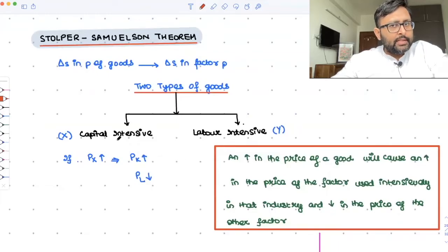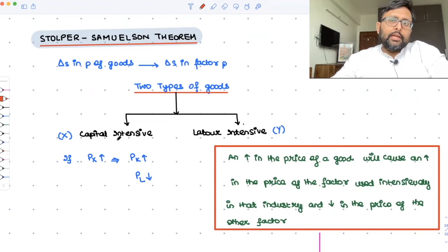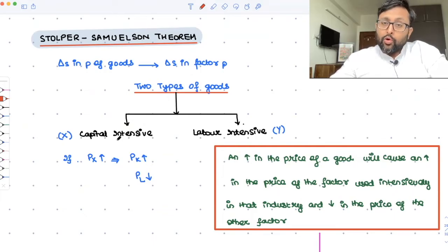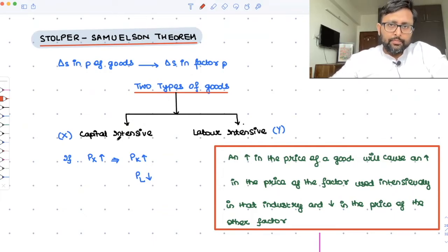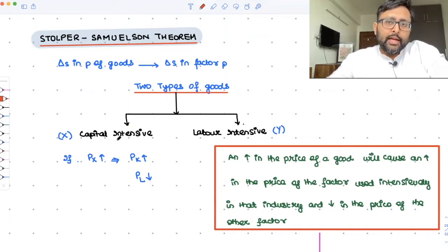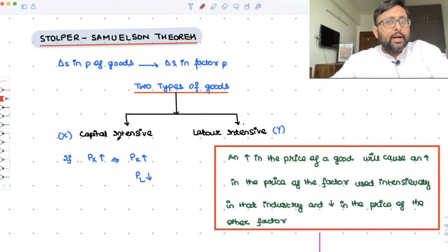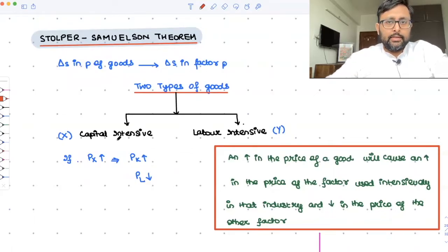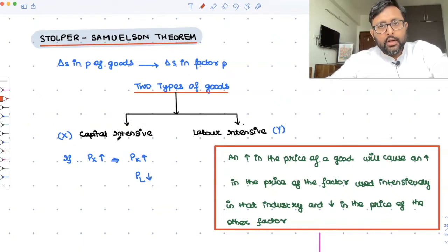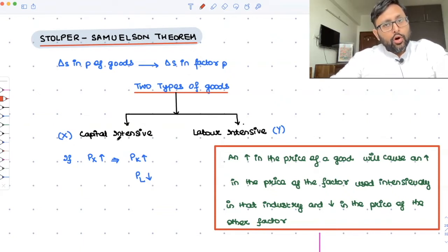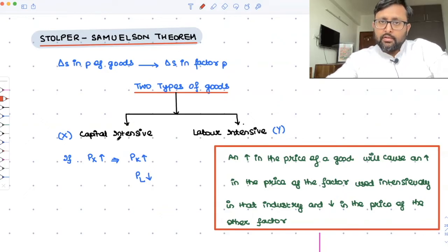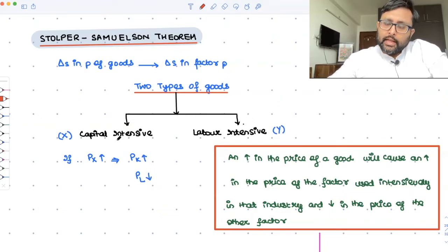Let us suppose that X is a capital intensive good and Y is the labor intensive good. When the price of X has increased, in order to produce more of that good, you would need more of the factor which is being used to produce that good. Capital is used more to produce X, because X is a capital intensive good. So the demand for capital is increasing, and hence the price of capital is also going to increase due to the increase in the price of X.